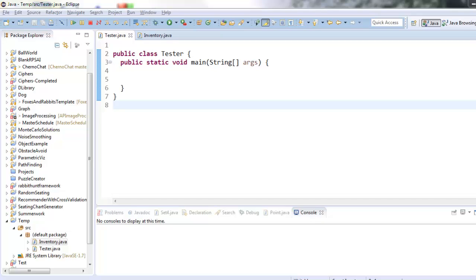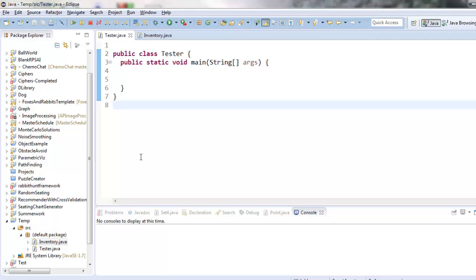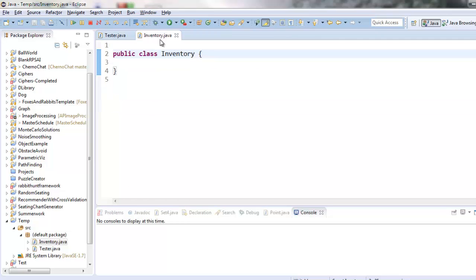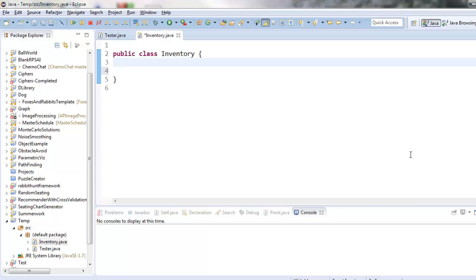This should be good review to remind yourselves of a lot of the vocabulary associated with creating new objects and defining classes. So the purpose of our inventory object is to keep track of the number of Girl Scout cookie boxes in our warehouse. The inventory object needs to store two pieces of information. It needs to store what's the name of the product or what's the name of the type of cookie box.